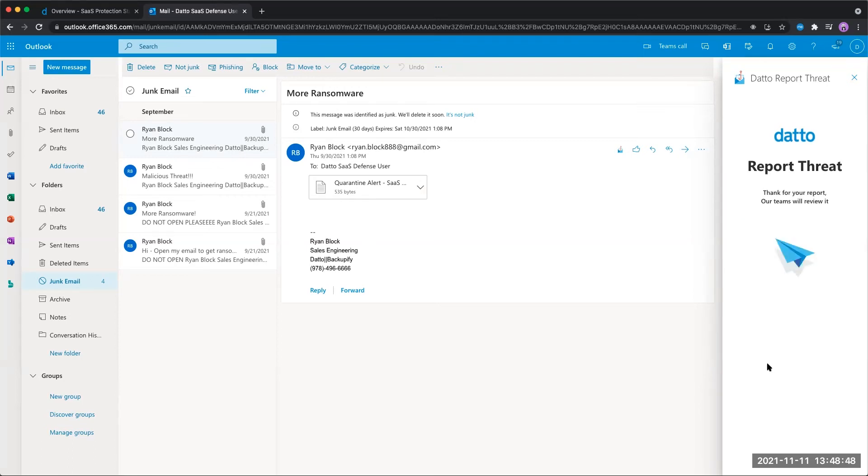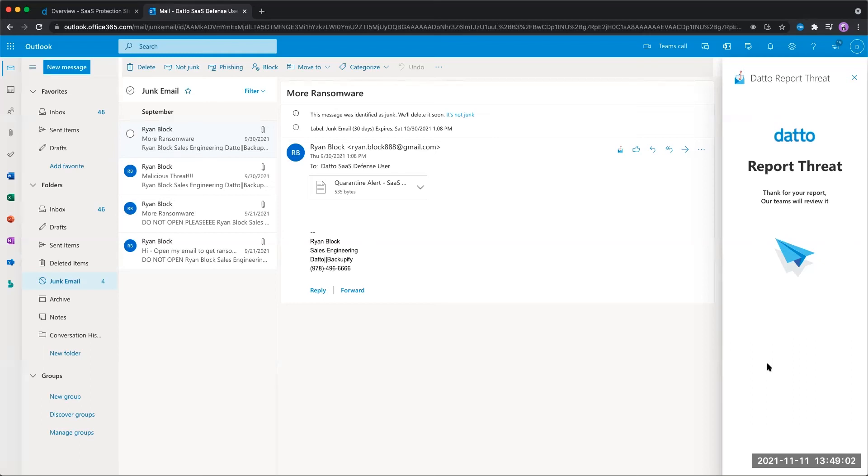If you have a spam email that was flagged by Datto SaaS Defense, and someone comes in and reports it as incorrectly flagged, SaaS Defense will automatically recognize that and make sure that that sender is no longer flagged for spam.